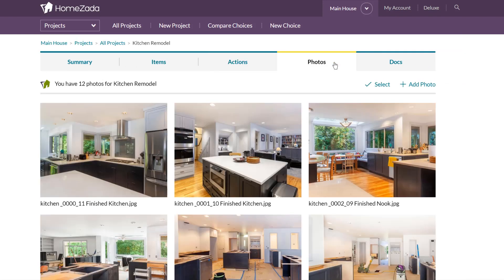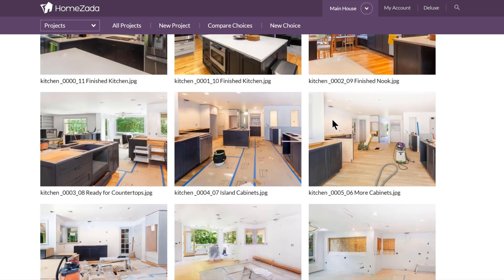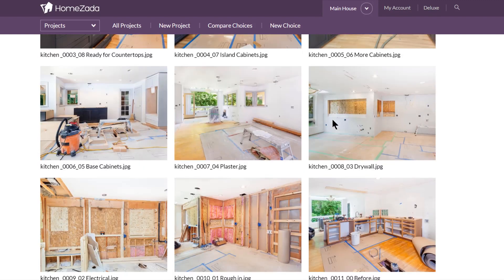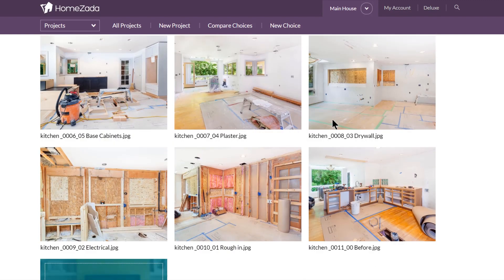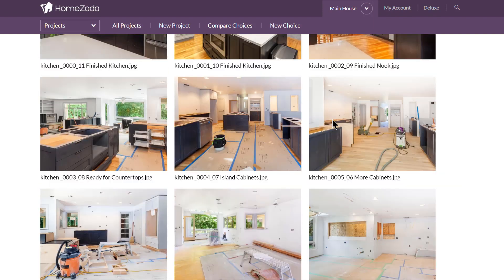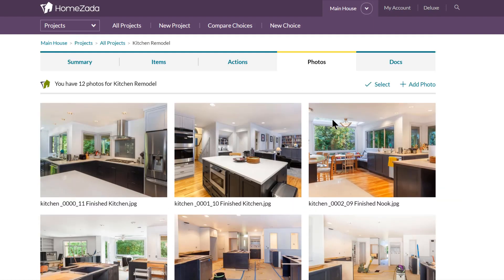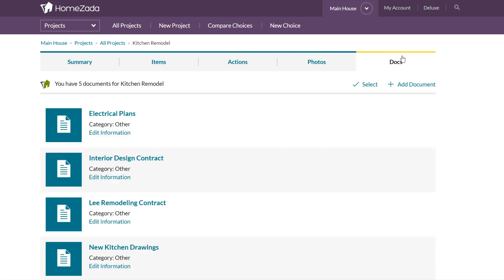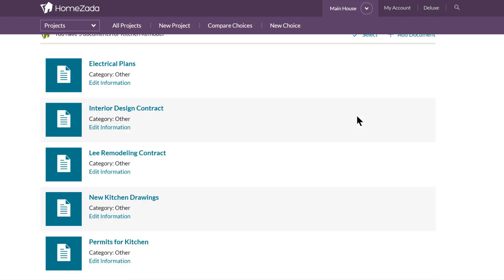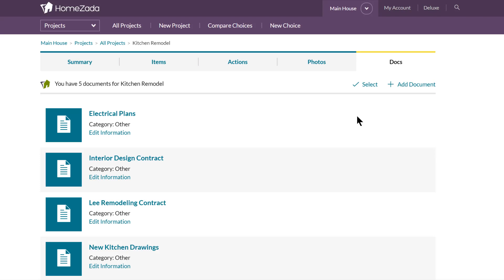Before, during, and after photos are also important — if anything is ever installed incorrectly on your project, it's great to have lots of documentation photos. This is also useful for tax and resale purposes. You can store all of your documents as well, so on a larger project you may have a contract with a contractor, a permit, or drawings — you can upload all of that information with your overall project.